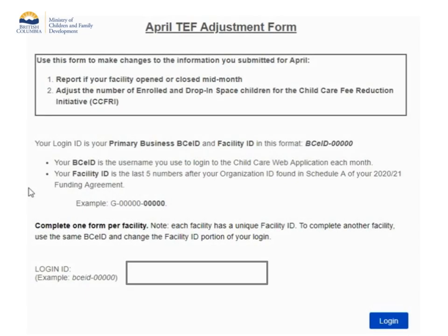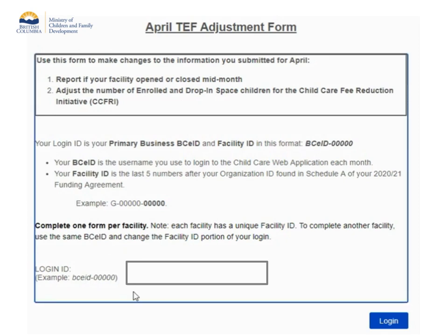To start, you will log in using your primary business BCE ID and facility ID. Your facility ID is the last five numbers after your organization ID and can be found in Schedule A of your 2020-2021 funding agreement. For example, I will type in my BCE ID, a hyphen, and my facility ID with no spaces in between. To make adjustments for multiple facilities, you will need to complete a separate form for each facility.